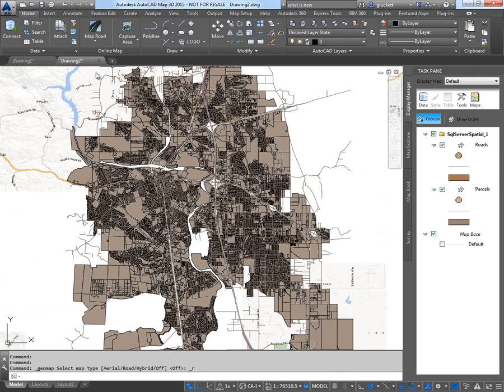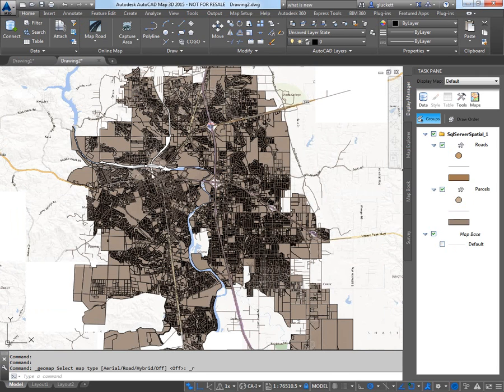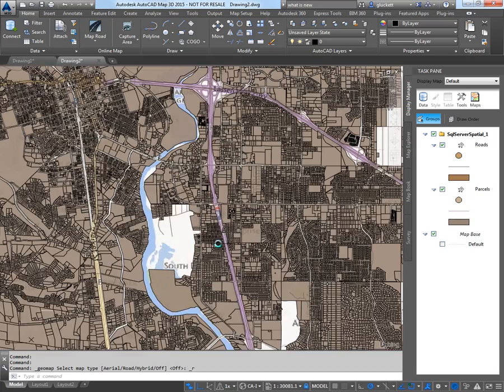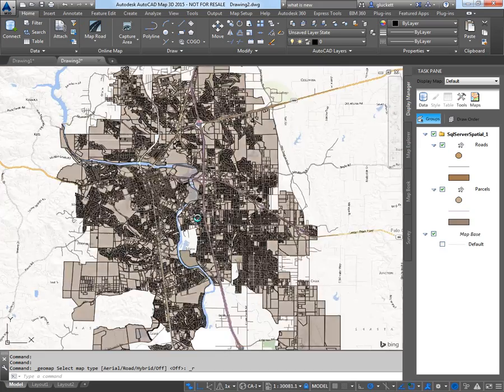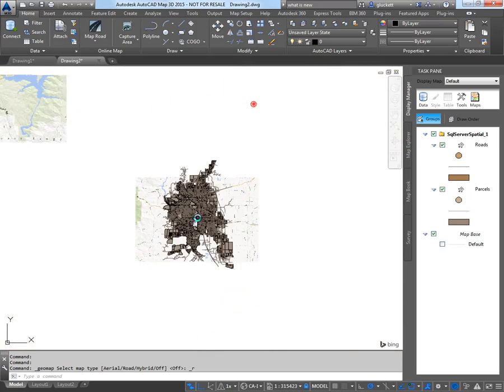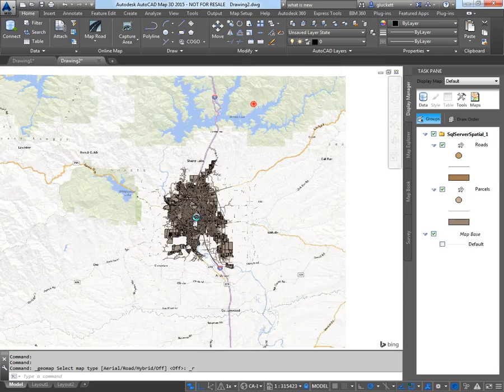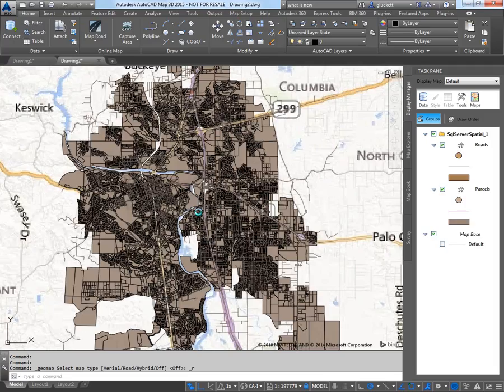And if I want the map in the background, I'll turn on the roadmap just so you can see in the background. Now we have data streaming from SQL Server into AutoCAD Map 3D.